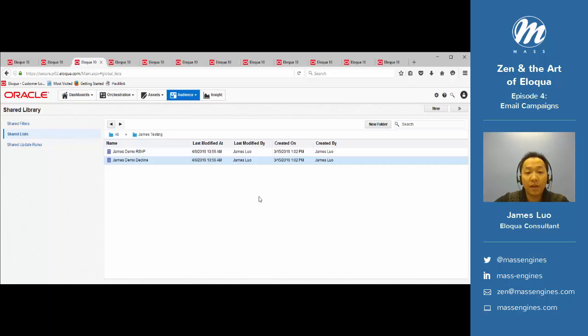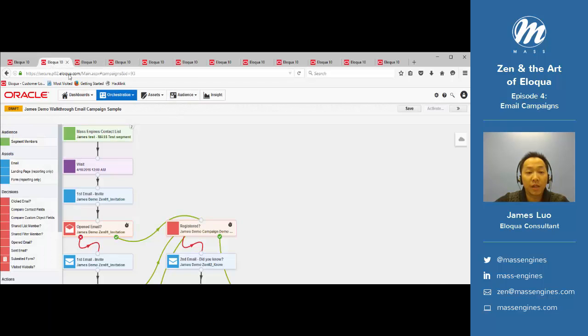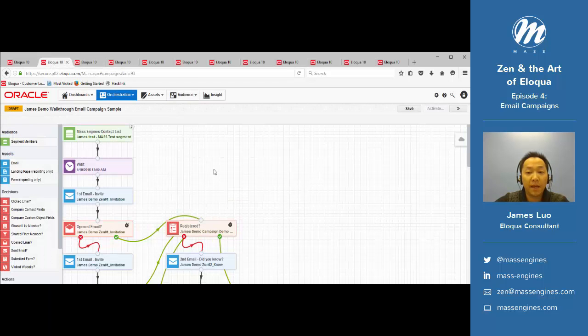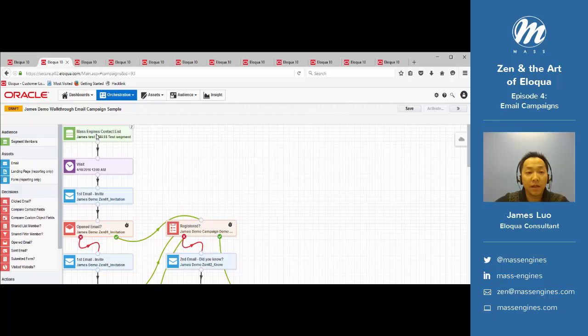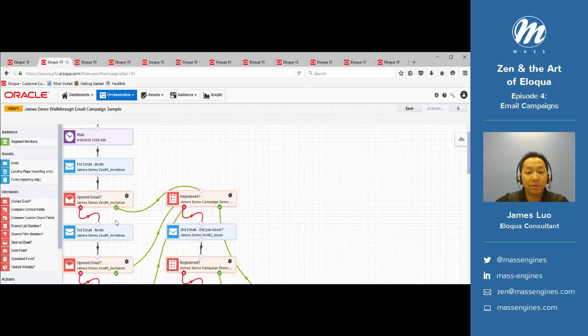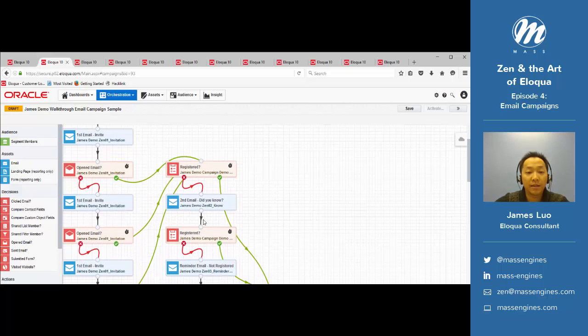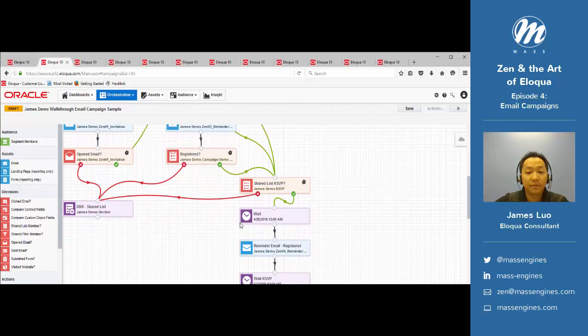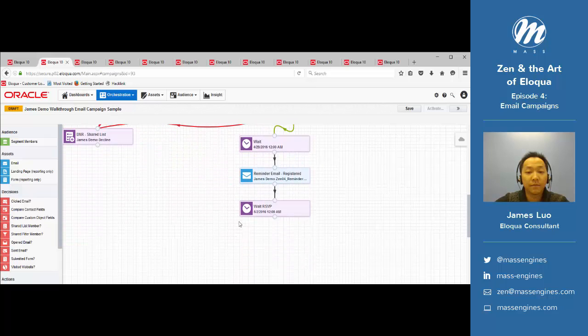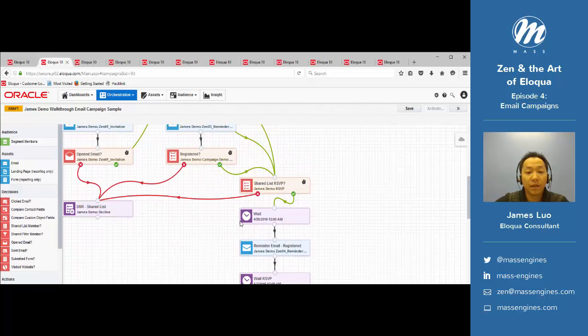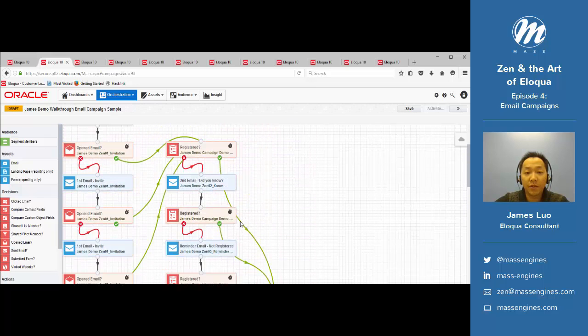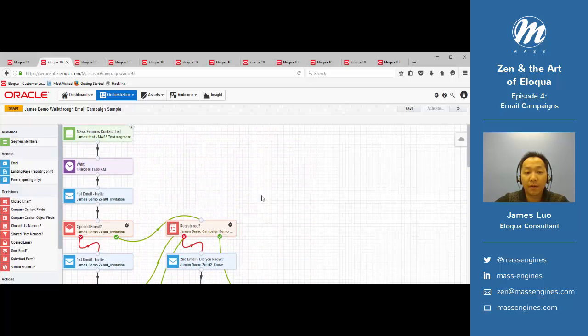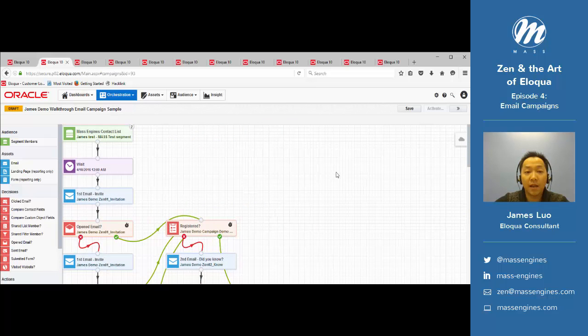Now that we have the emails working, we can go back to our campaign and select all of the appropriate assets. When that's finished, save our campaign, and now the campaign is ready to be activated.